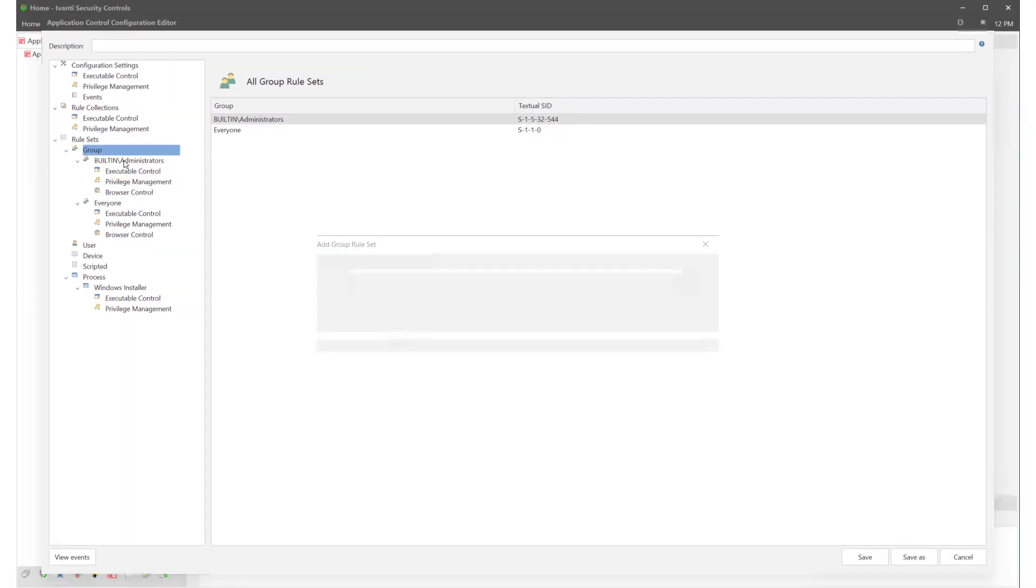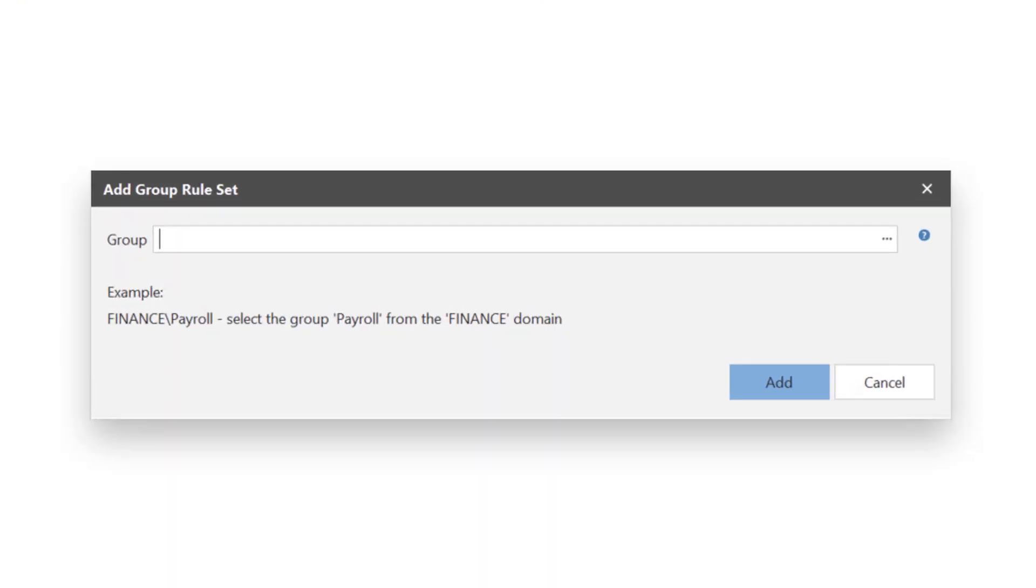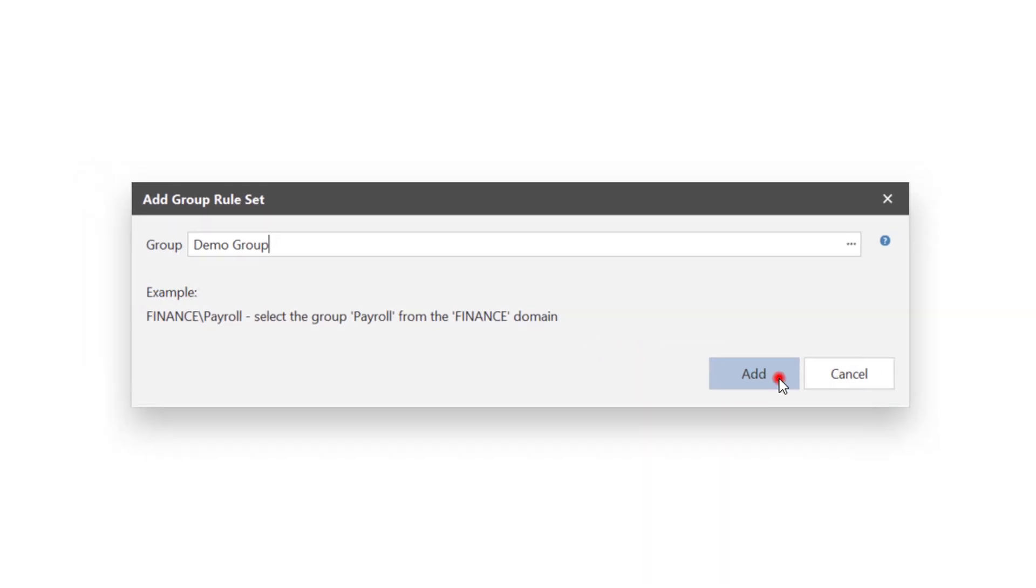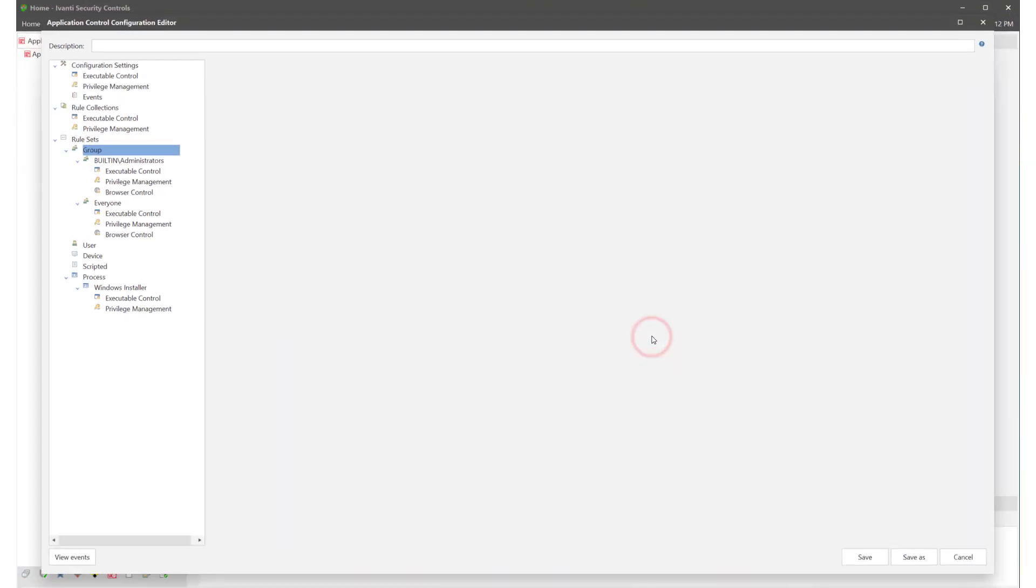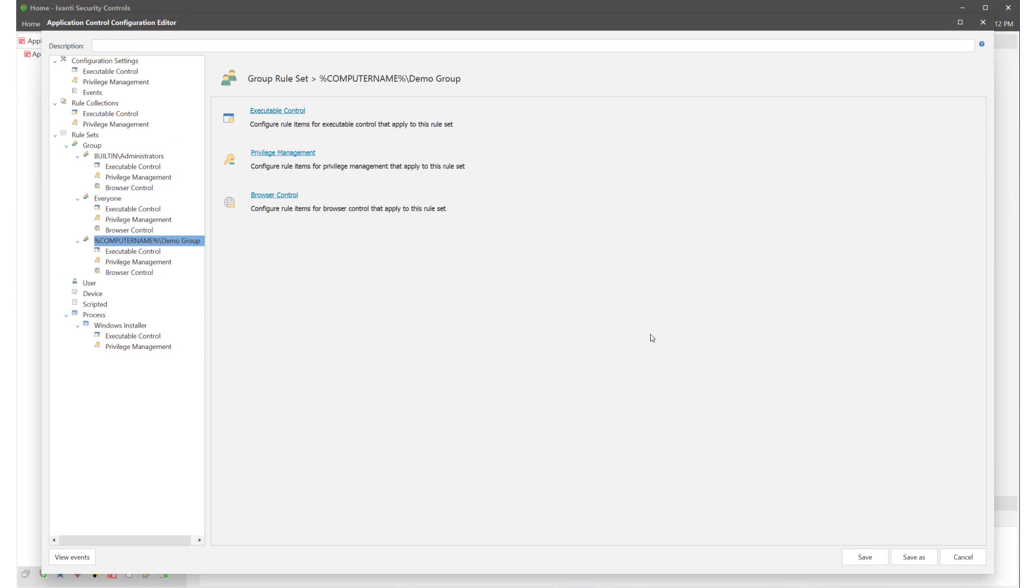Within the groups rule set there is the default administrators group and the everyone group. We'll create a new group and call it Demo Group. Once created you can see a new node appear under Groups. Once you have created the rule sets you are ready to start building up your configuration by way of adding items.